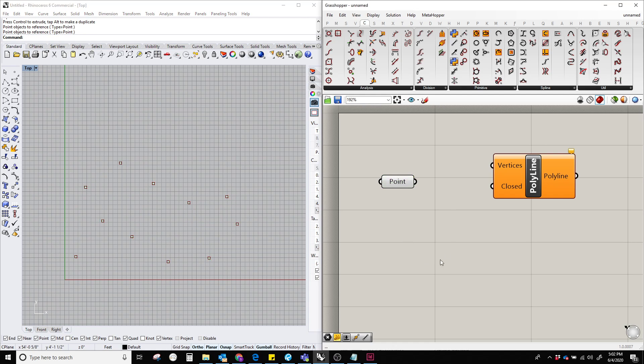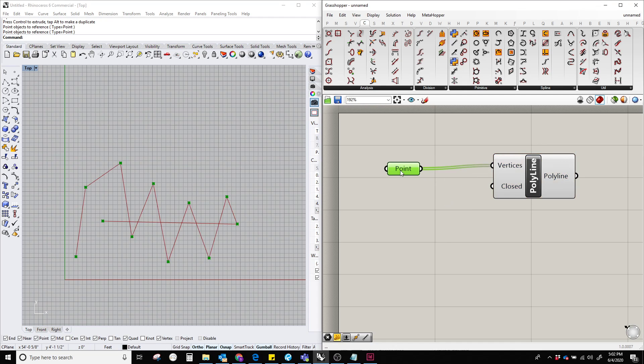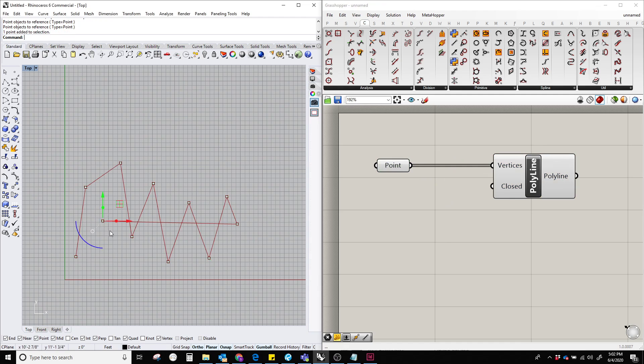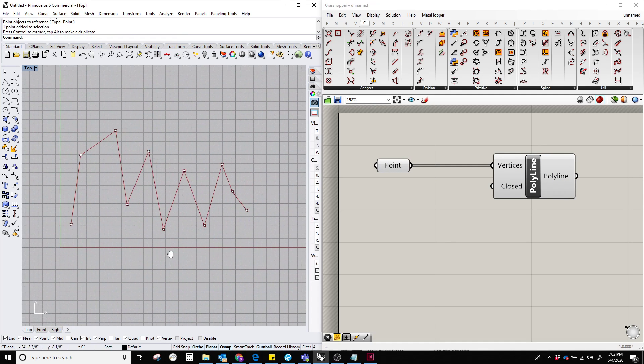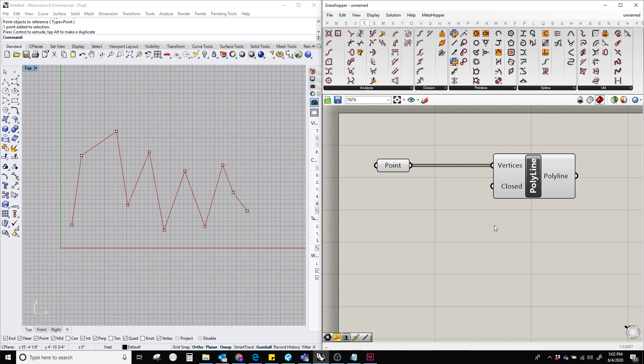Now, we have all these points. Let's plug this with the point. And there you go. This is a polyline in Grasshopper.